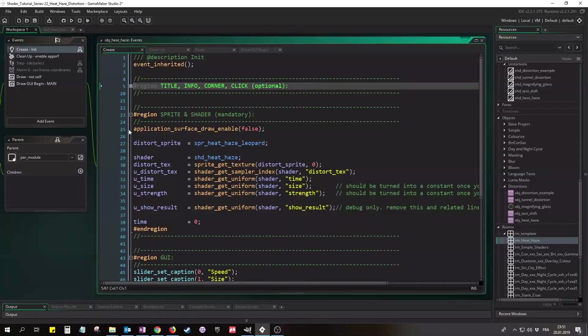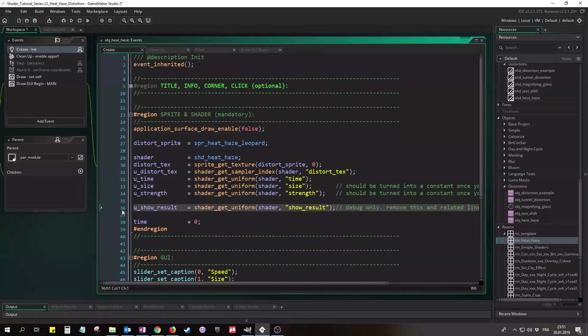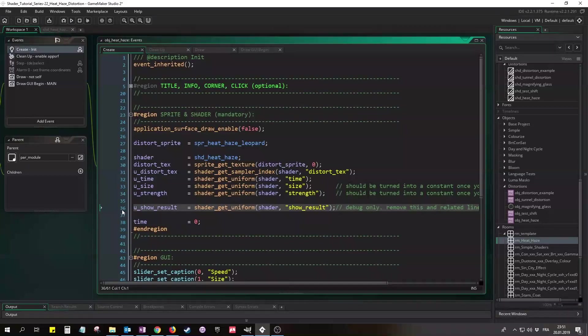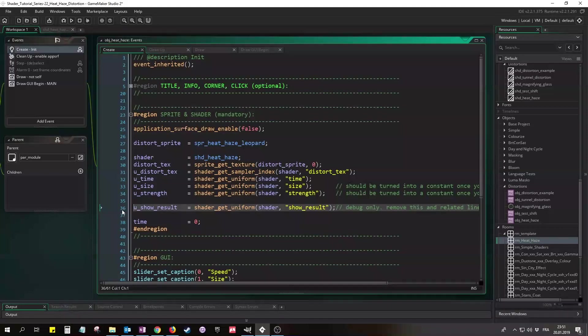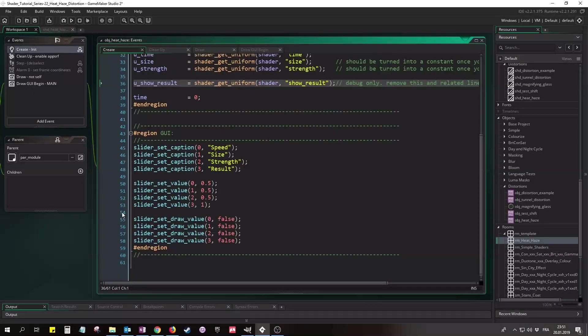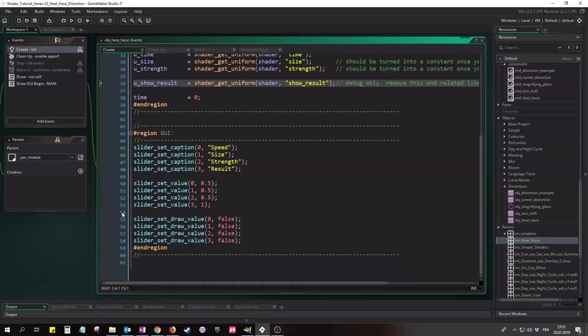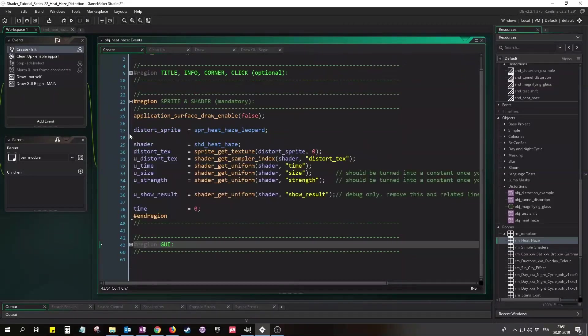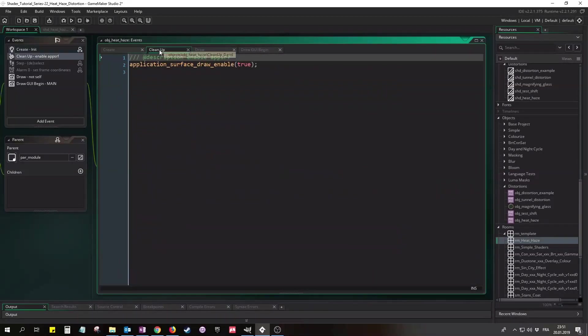Then we're setting up the distortion sprite, the shader, its uniforms, and a time variable for the animation. I also added an additional uniform handle uShowResult just for this demo. With this we will tell the shader to draw not only the base texture but also the distort texture. This will help understanding how the distortion works. And as always in the grid region I just set up sliders used in the demo project. Again, not important.